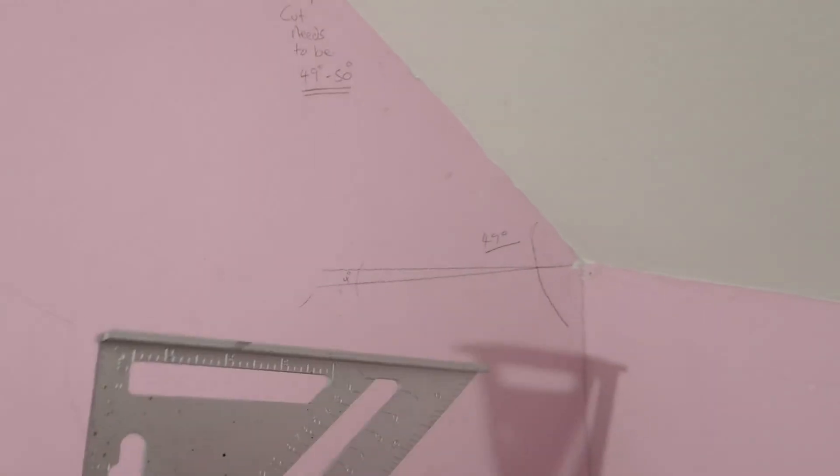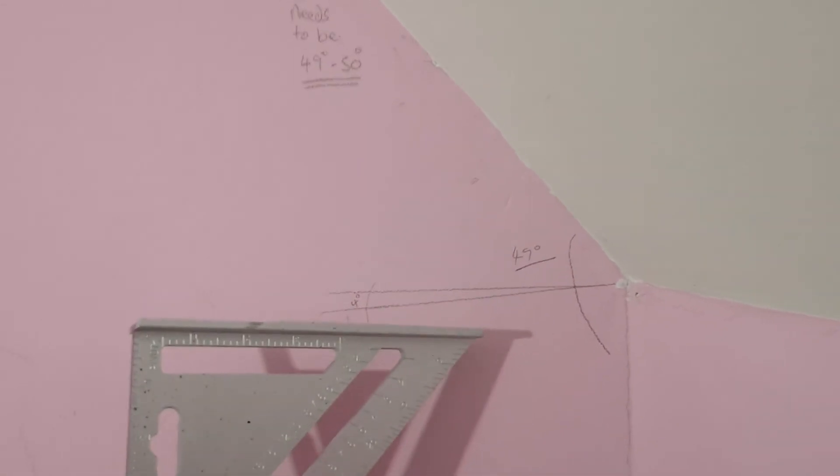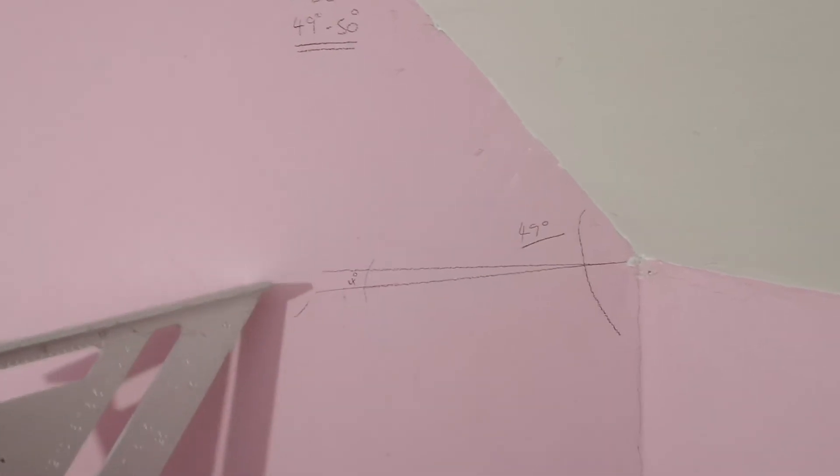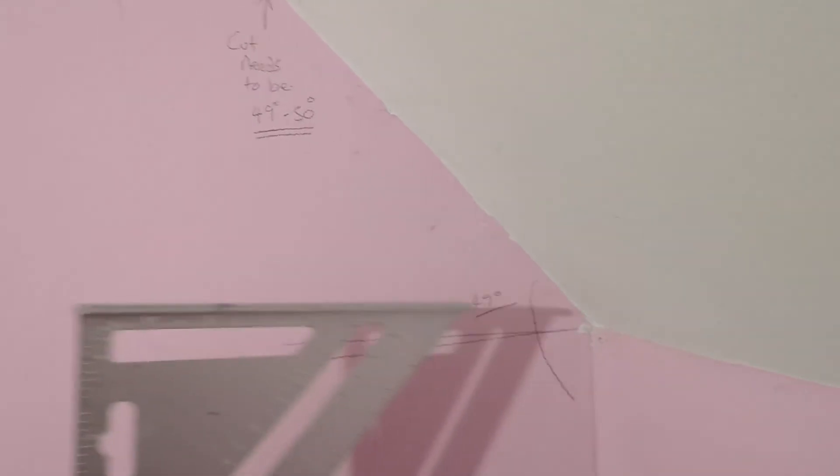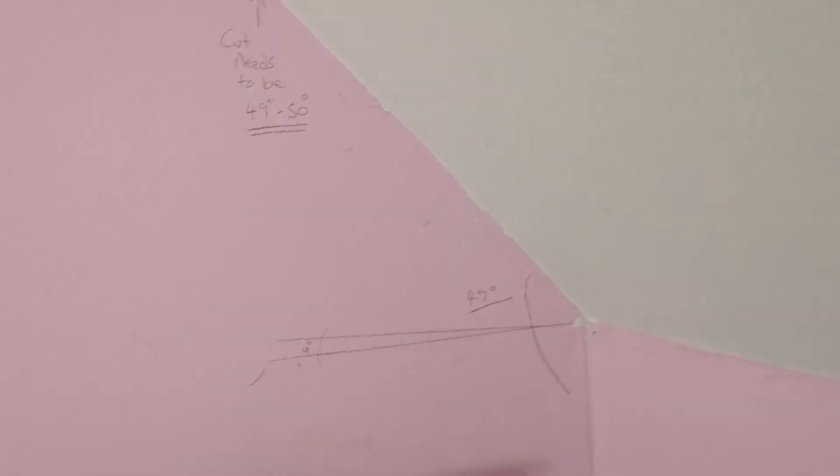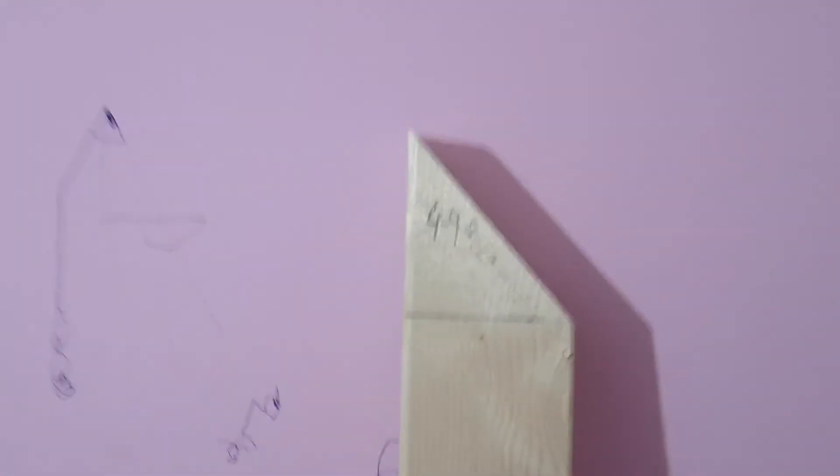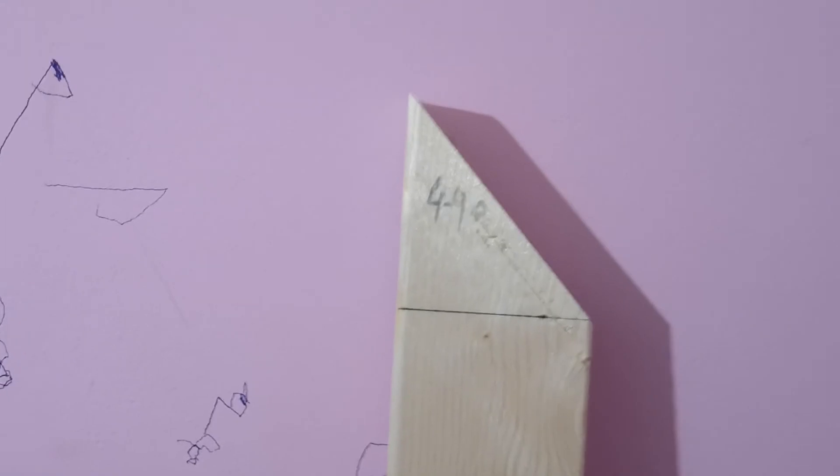All right, so that's not quite 45. What I found was that was an extra 4 degrees onto 45—49 degrees. I made the cut there.